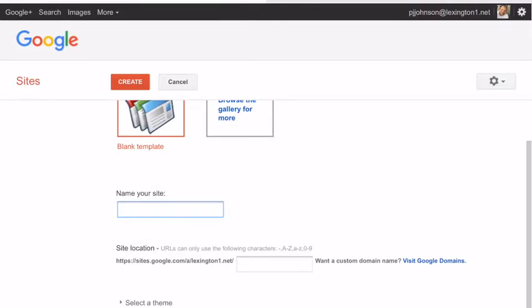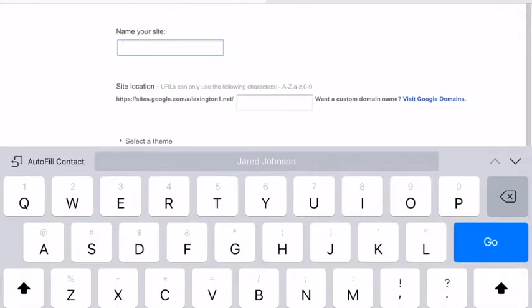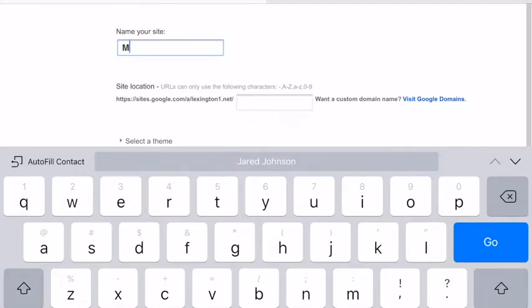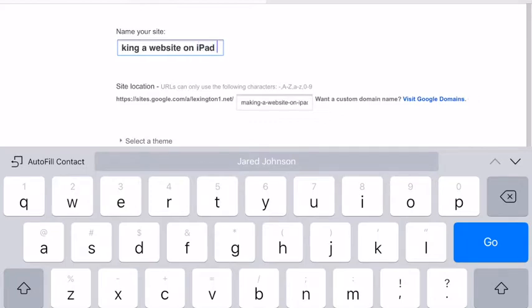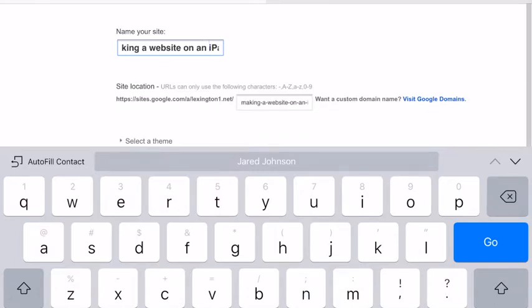You are going to name your website. So you want to think of a website that is catchy but also pertains to the topic that you are writing about. I'm going to call mine making a website on an iPad. There we go. So make sure you have your capitalization, punctuation, and all that and so forth.